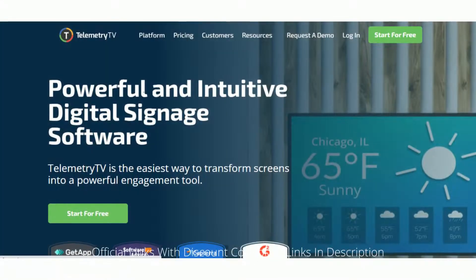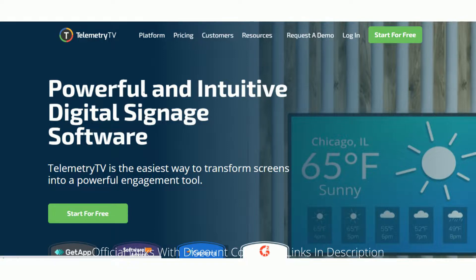5. Telemetry TV. Telemetry TV is a great and easy-to-use professional digital signage platform. Working on the cloud, it can help manage one or thousands of screens with no effort, providing a comprehensive software-as-a-service solution for digital signage management suitable for businesses of all sizes.